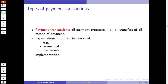The expectations of parties involved in payment transactions are that they are fast, secure, and inexpensive. This is where most fintech companies and big tech companies are trying to take market share from traditional banks — due to digitalization and modern technology, they can be faster, potentially more secure, and possibly less expensive than what banks charge.